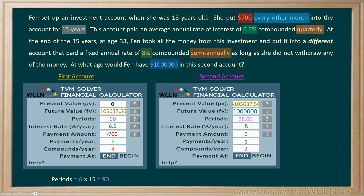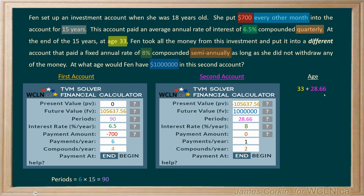When we hit the question mark for periods, we get 28.66. Because payments per year was set to one, this result is in years. Fenn was 33 when she moved the money from the first account to the second, so we add 28.66 to 33. Converting 0.66 of a year to months, multiply by 12 (not 10), giving approximately 7 months. So Fenn reaches her goal of being a millionaire at 61 years and 7 months old.